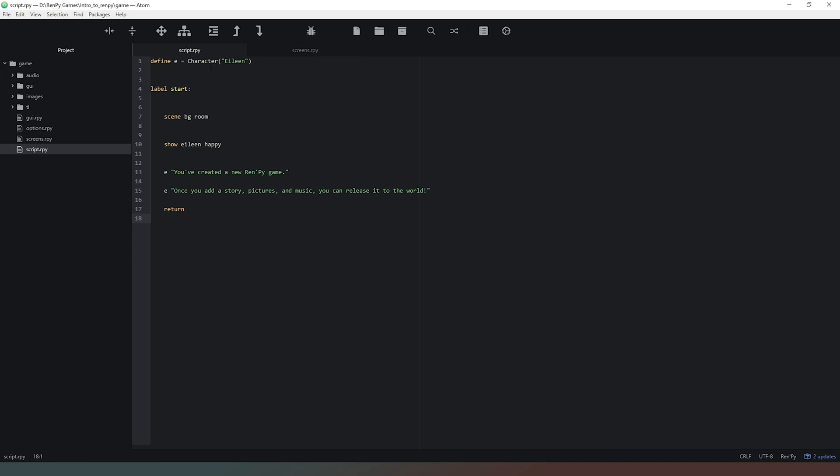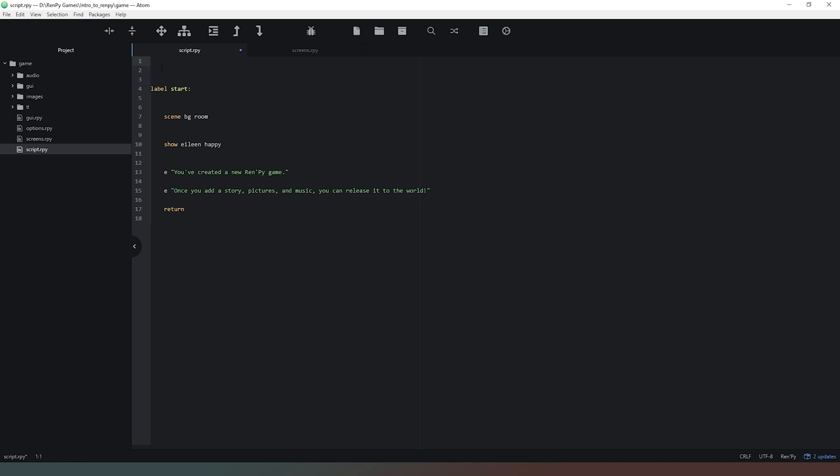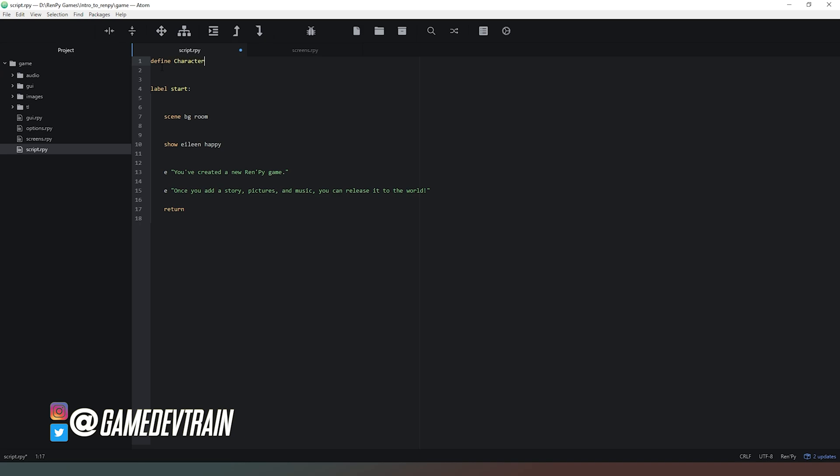We're going to remove Eileen from our game and create a new character. We're going to say define and then character like so, and then open some brackets and close them again. The first thing we're going to do is give our character a name, and we're going to create a set of speech marks and call this character Barry.